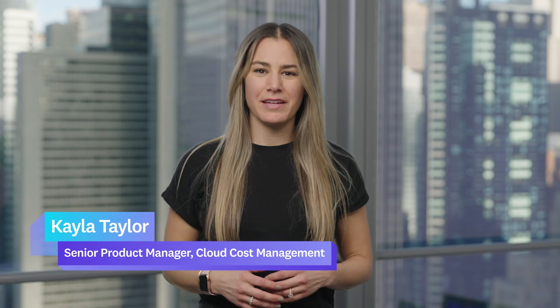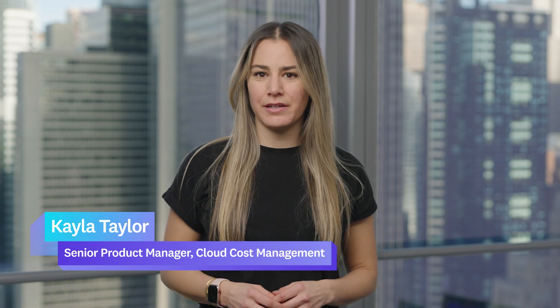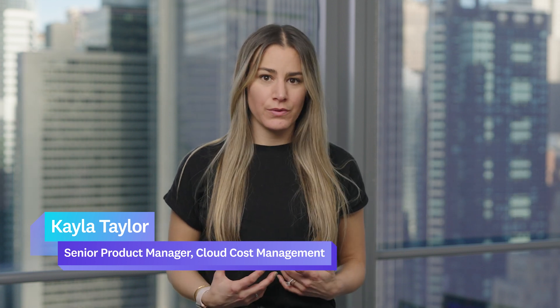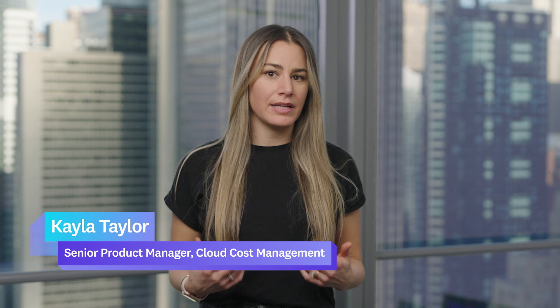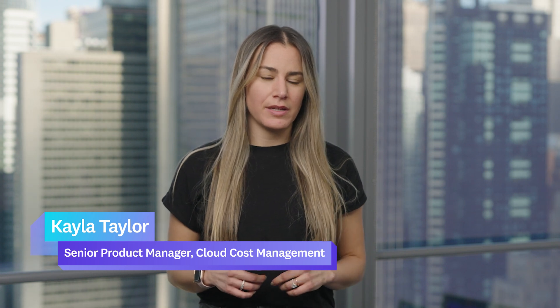Hi, I'm Kayla Taylor, a Product Manager here at Datadog. As you all know, the shift to the cloud has accelerated how we work. Teams can now spin up infrastructure and applications faster than ever before. And while this means we can move fast, it has also created a lot of cost uncertainty.